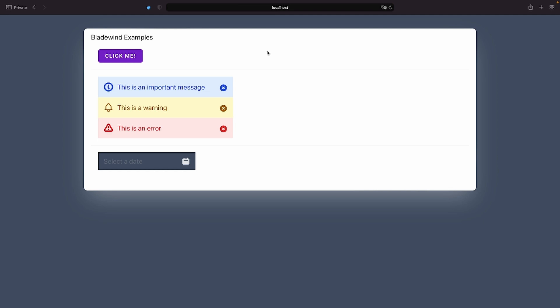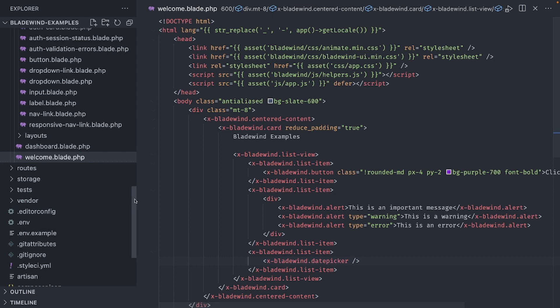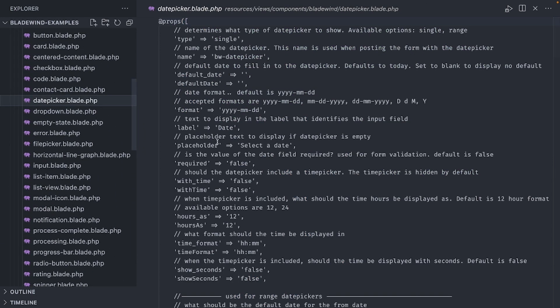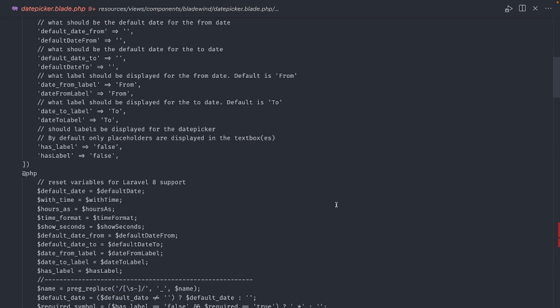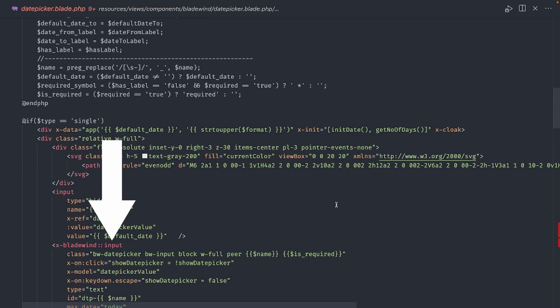First, I want round borders for my input. The default square borders are just not good for me. There is no way to modify this aspect using properties, and adding a class won't do anything. But since all the files were published during installation, I can modify those components as I see fit. If I study the contents of the date picker component, I can see that it's making use of another component called input.